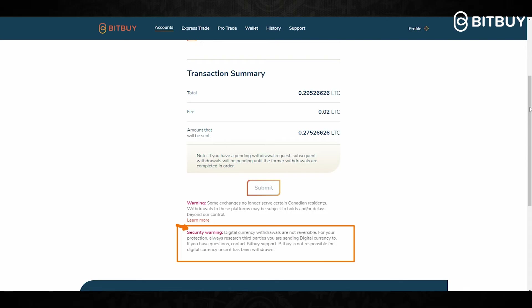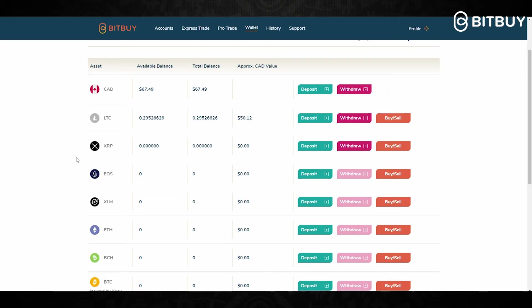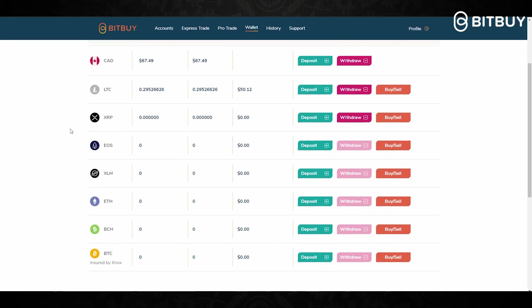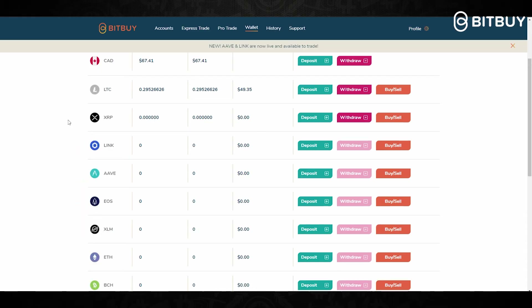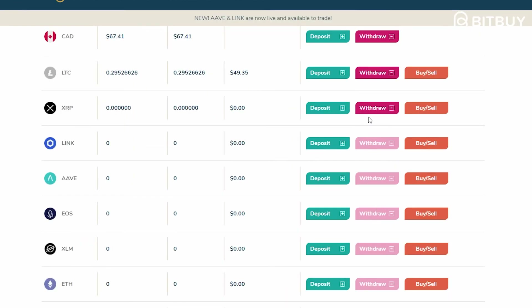If you're looking to withdraw any other crypto, it's the same steps — you enter a wallet address for that crypto you are looking to withdraw from Bitbuy. However, for certain cryptos such as XRP, EOS, and XLM, you will also need a destination tag or a memo ID to withdraw.